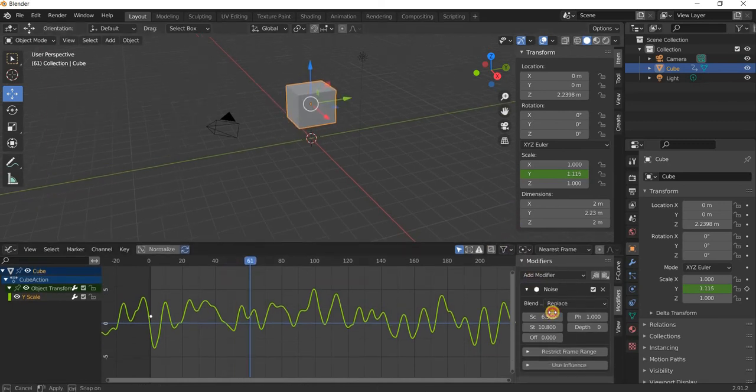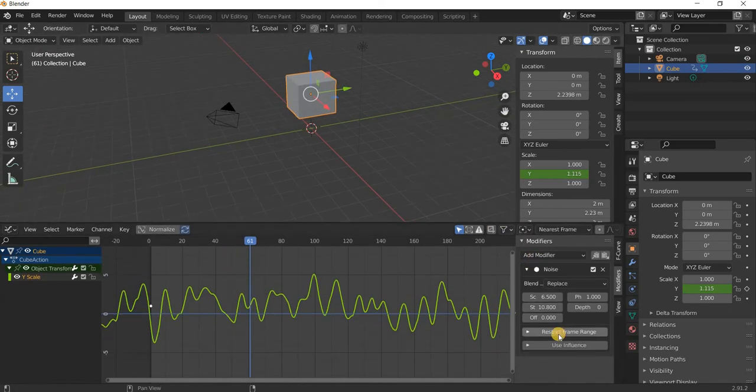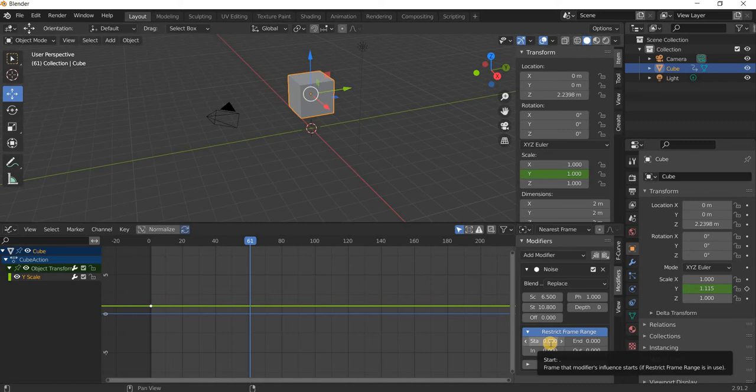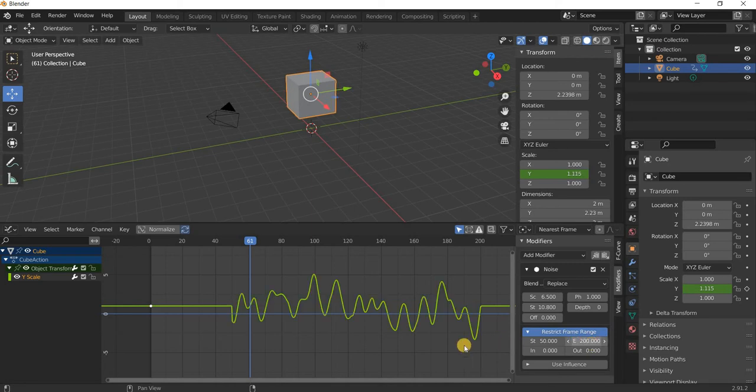The other thing is you can click on restrict frame range. You decide where you want the animation to start and when you want the animation to stop. For example, it starts at 50 and it stops at 200.